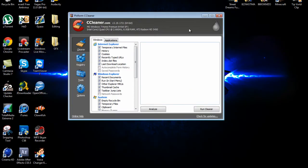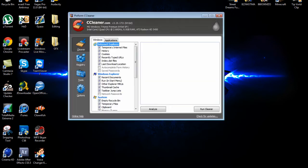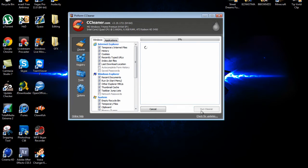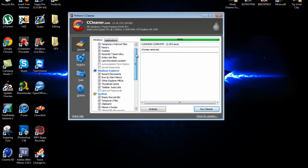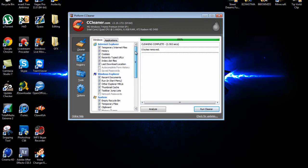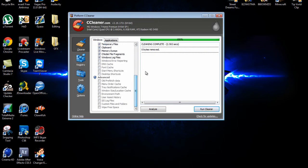CCleaner basically does the same thing Disk Cleanup does but CCleaner removes the files in your browser like cookies and stuff like that. So you just need to hit run cleaner and make sure your browsers are closed. I've already ran this so nothing is on here for me to remove. Here's a list of what it removes and if you want to look at it you can just pause the video and read off what it's going to remove.